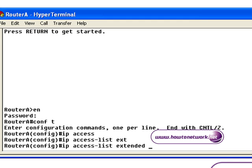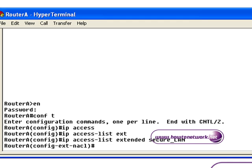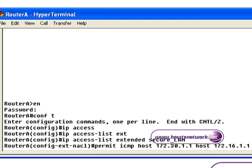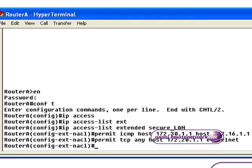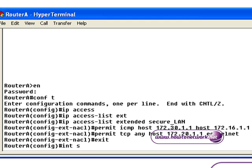To configure a Named Access List, the config is slightly different. It's IP Access List, and then we say Standard or Extended — in this case, Extended. The name of the Access List is Secure_LAN, and we must make sure we type the same name all the way through with the same case. The first line we're permitting ICMP from loopback 0 on router B to loopback 0 on router A. And we're permitting TCP from anywhere to host 172.20.1.1 as long as it's on port 23, which is used for Telnet.